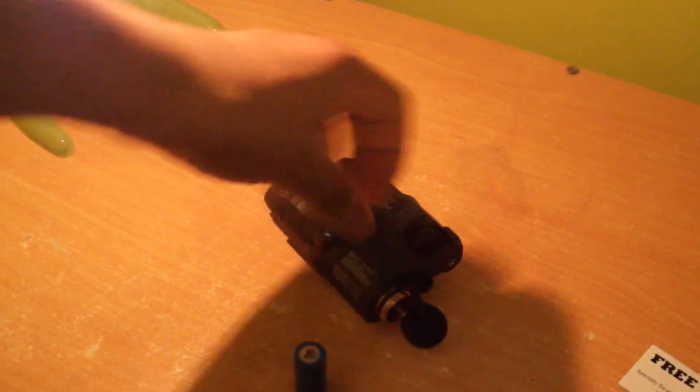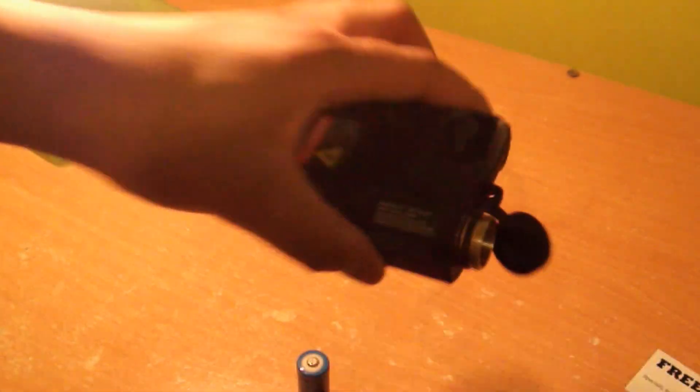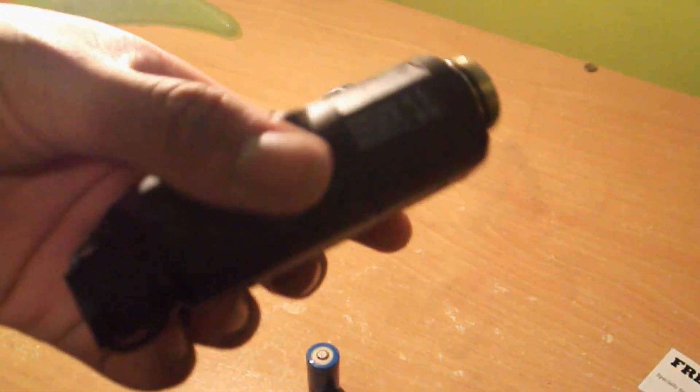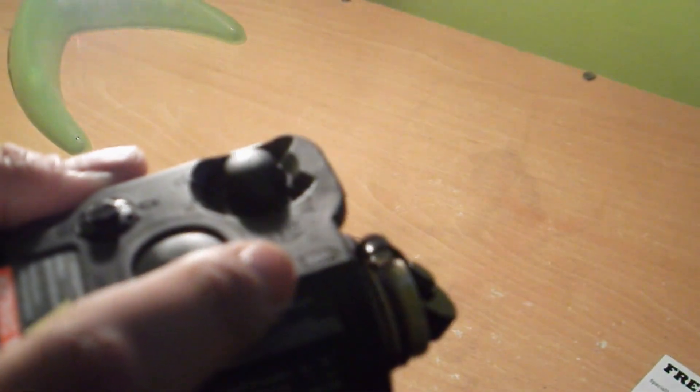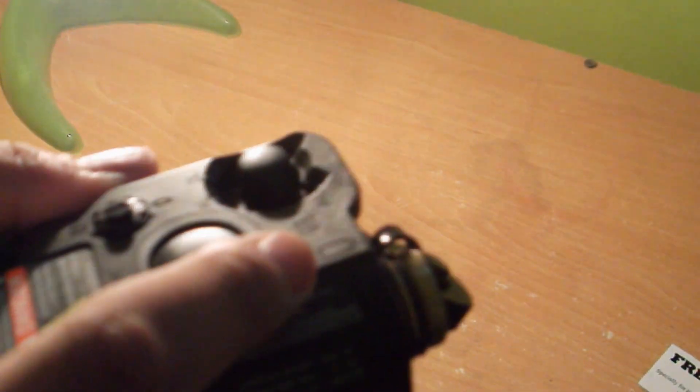The first thing you want to do is unscrew your cap, and then look at the little picture. It shows you which way the battery goes in, as you guys can see right there. So it's positive side out like this.